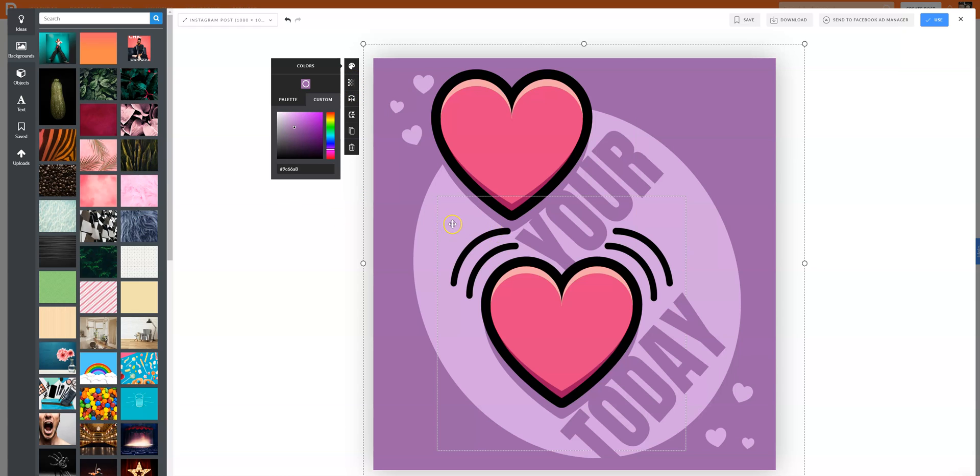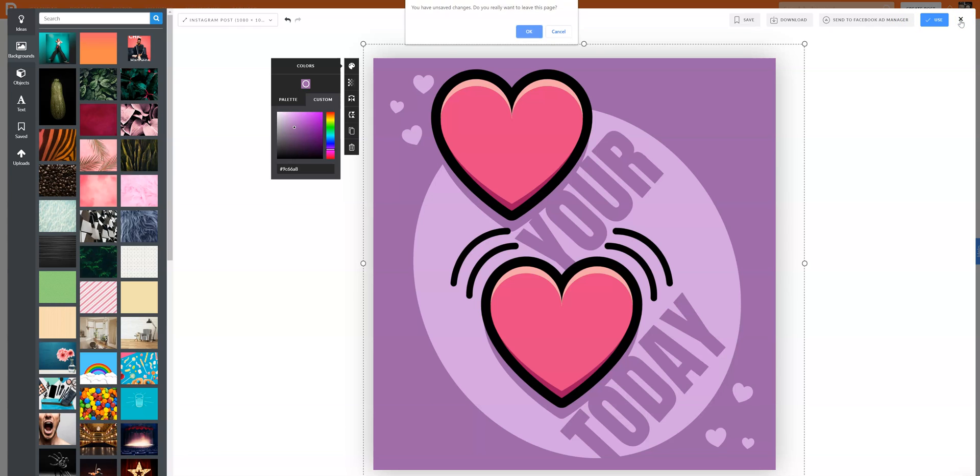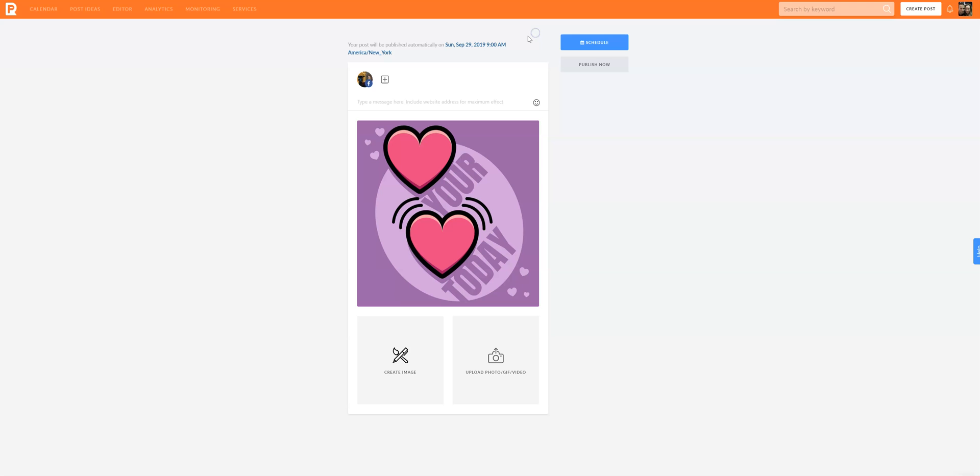You can change that, put your logo on there, do anything you want, change something out completely. Then you can download that or upload it right to your social media. I like to download things, but that's my own thing.